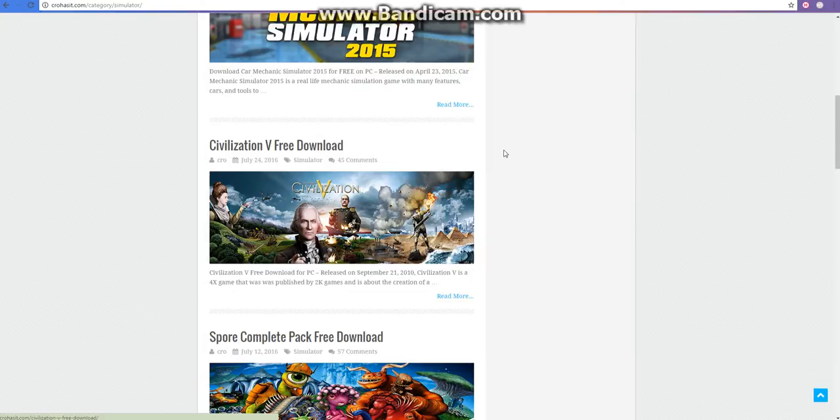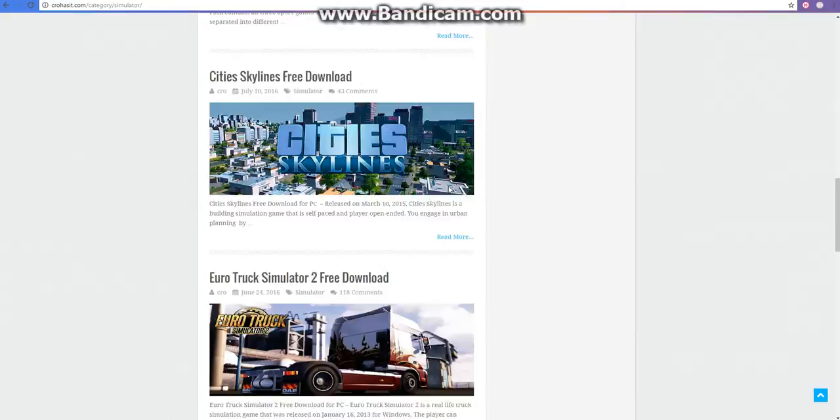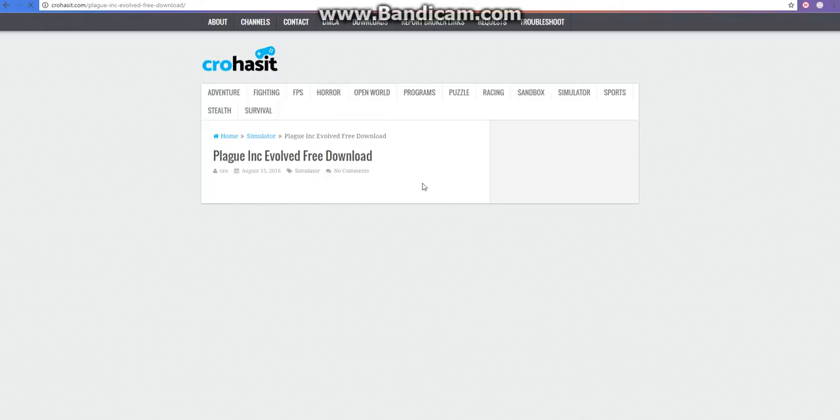I will just pick, let me see. I'll pick Plague Inc. Evolved.